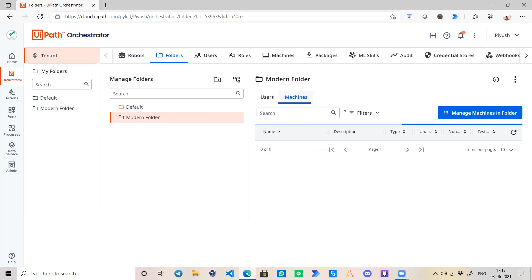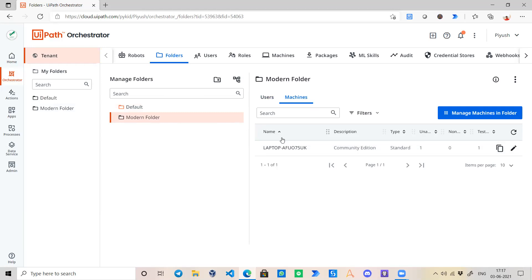You can create some machines over here, manage machines in the folder so that this folder will be connected to this machine. If there are any bots available over there, they can simply run them. You don't need to select it.